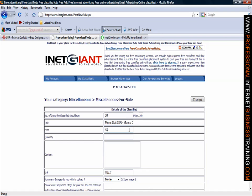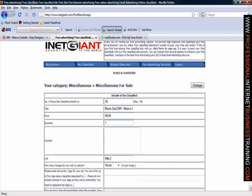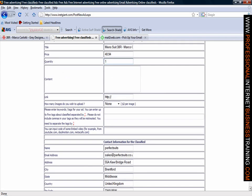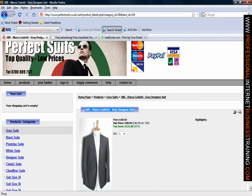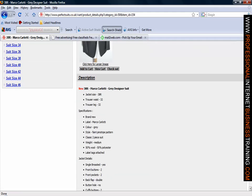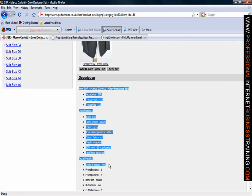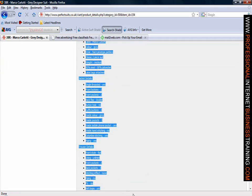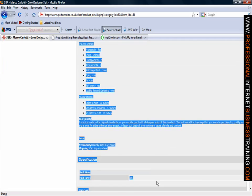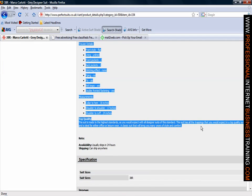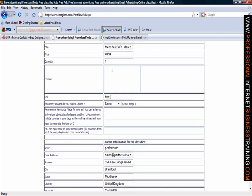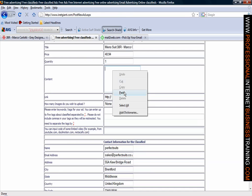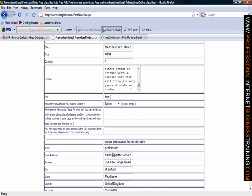Price, put your price in. Quantity, one, scrolling down. Content, this is the equivalent of your description. So to speed things up again if we return to our original website all we need to do is highlight the text here, right click, copy and return and then right click into the content box and paste.